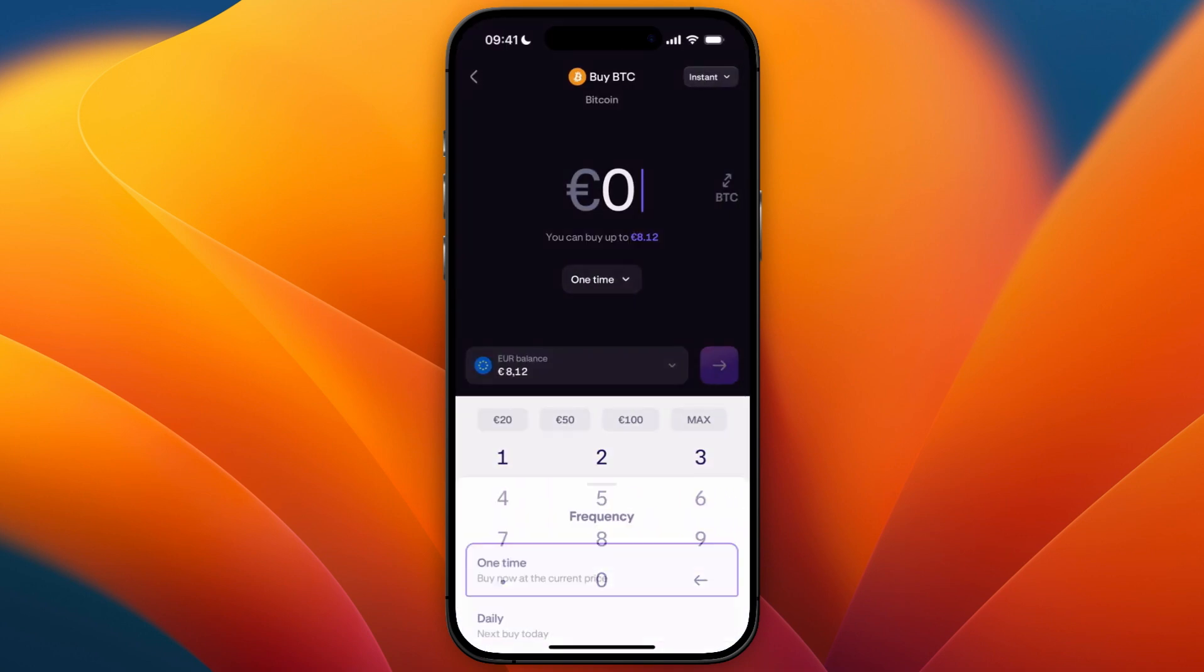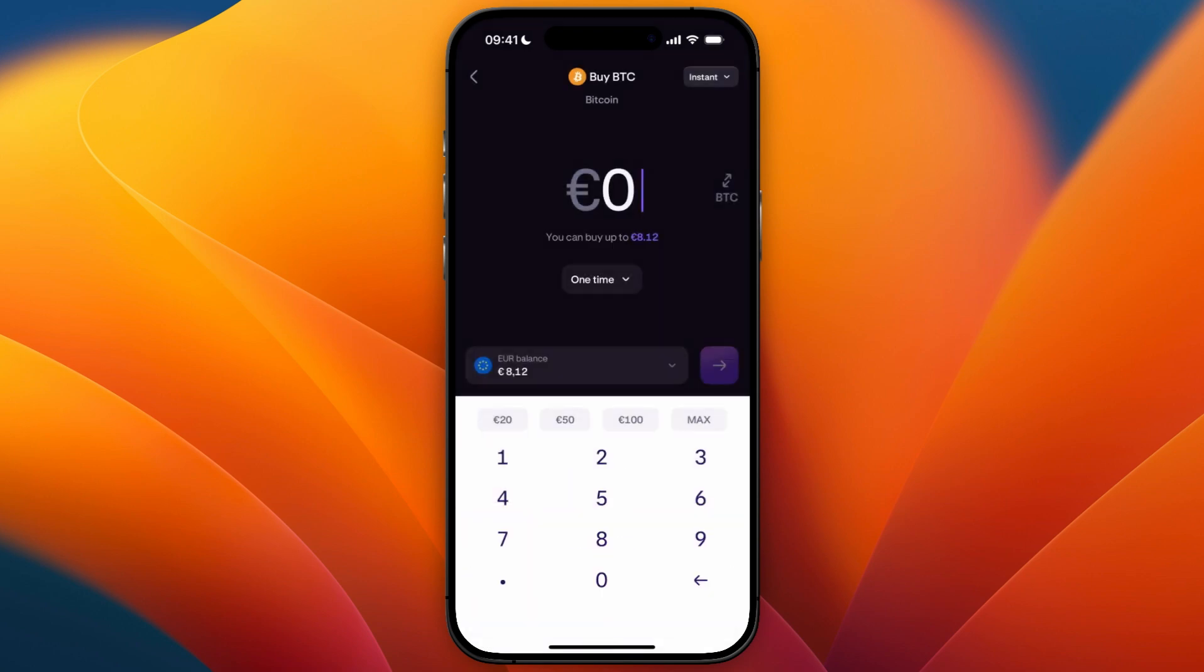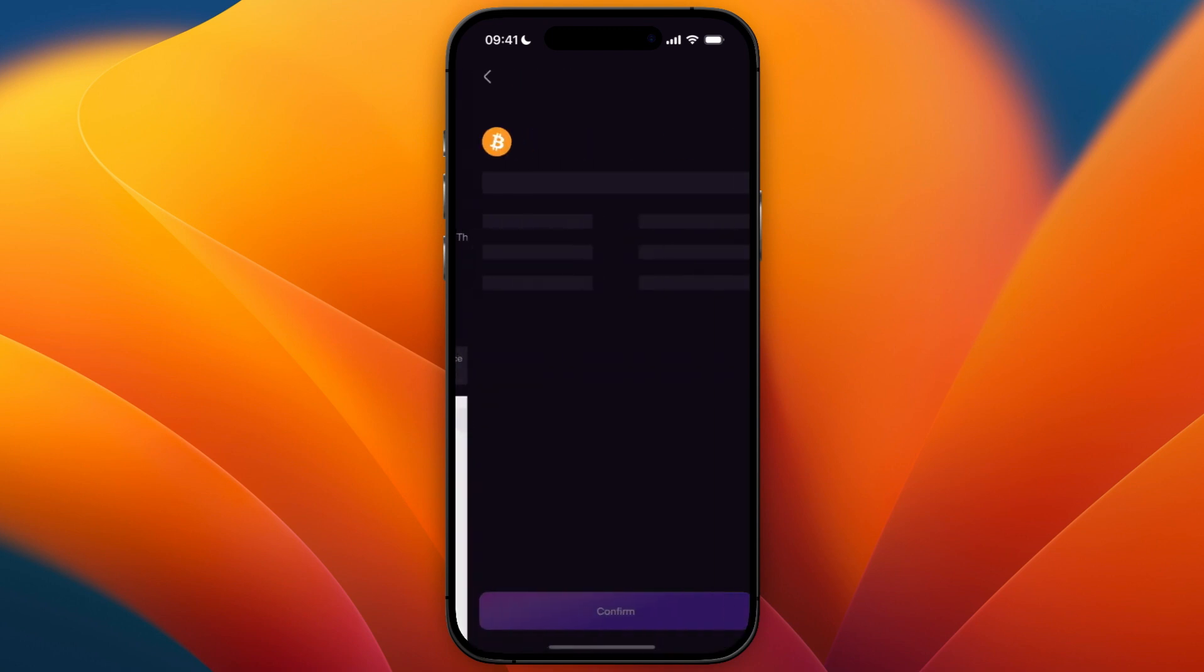Now choose how much you want to buy and if you want it to be a one-time buy or a recurring buy. I'll just do a one-time buy of let's say five euros. From there you can then click continue.